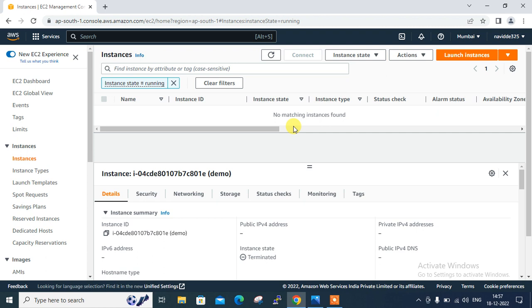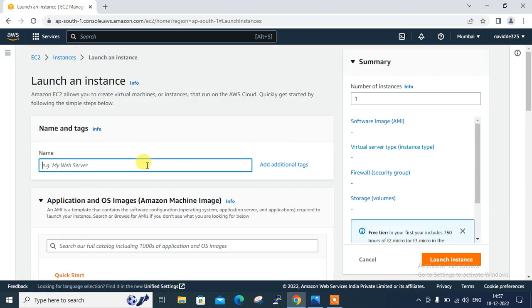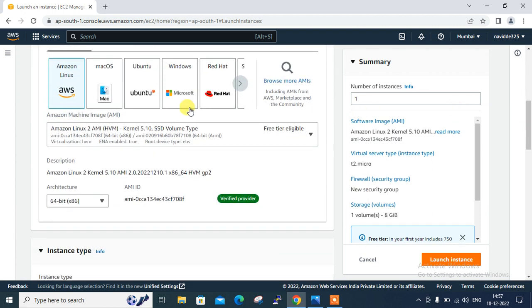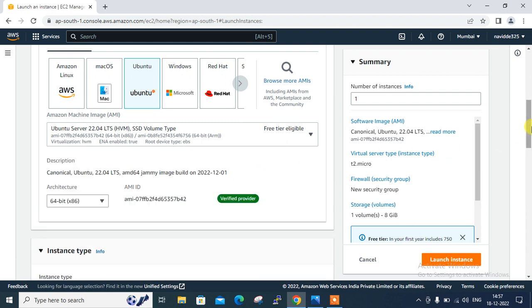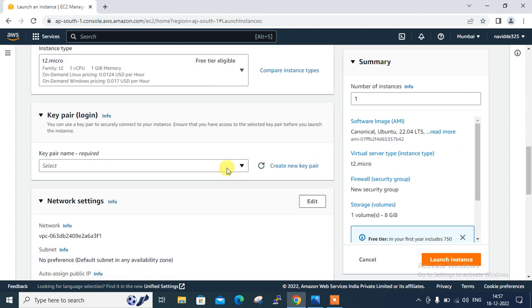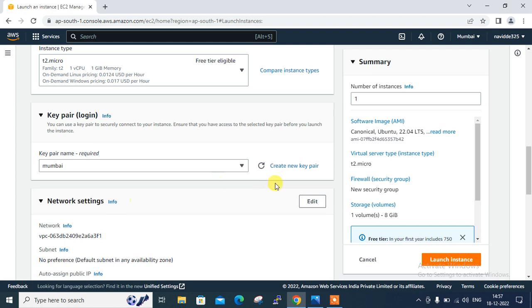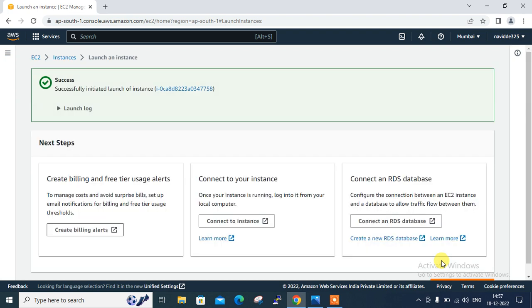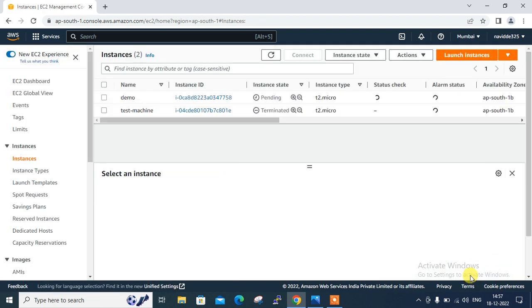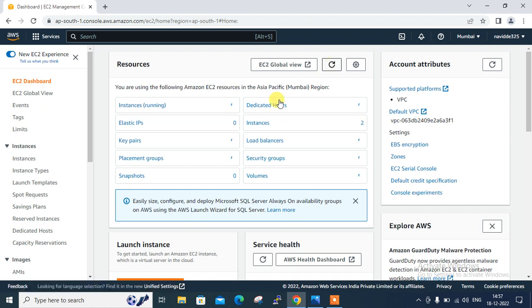So let's start with the first step which is launch AWS EC2 instance. So for the demonstration purpose, I am launching my Ubuntu machine. So click on the launch instance, give the name, say I am giving here demo, scroll down, select my Ubuntu AMI image and just scroll down, assign the key pair if you have a key pair. Yes, I have in Mumbai, otherwise you can create it with new key pair here. Click on launch. It's successfully launched.